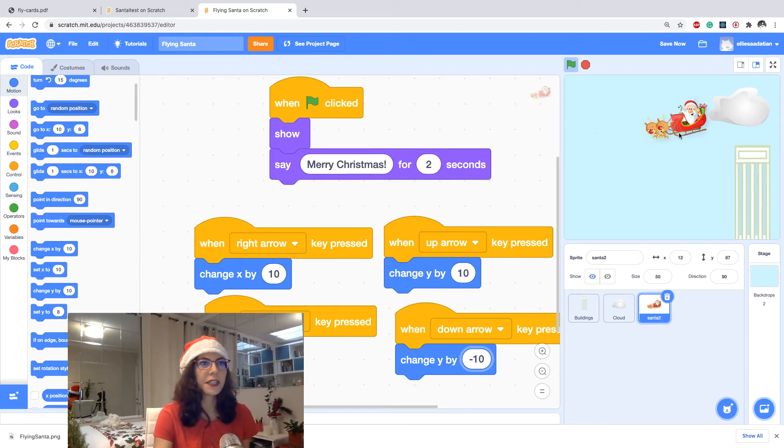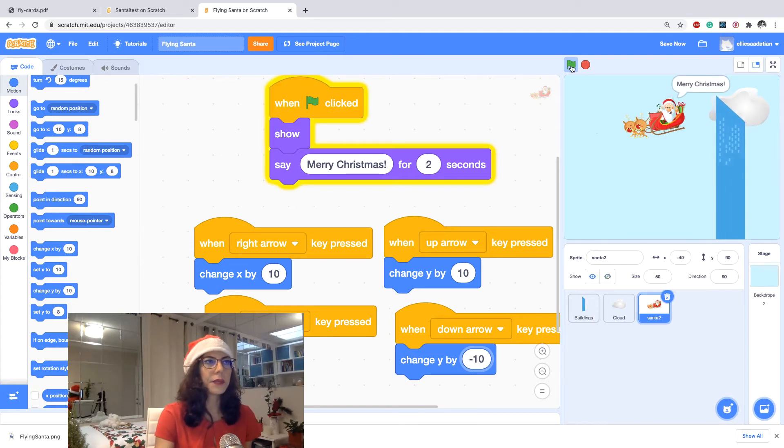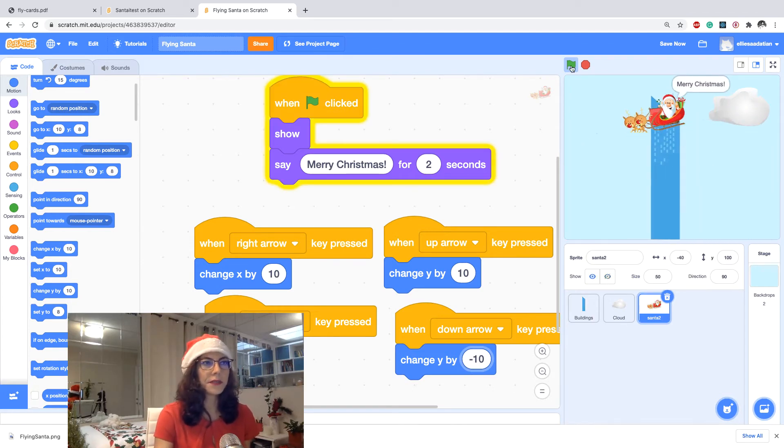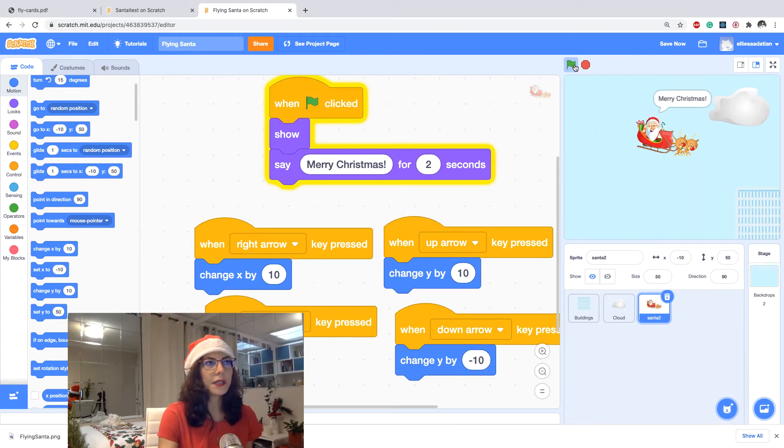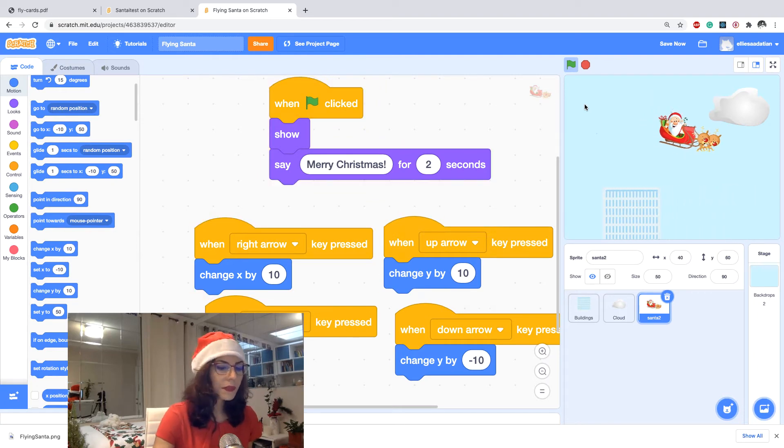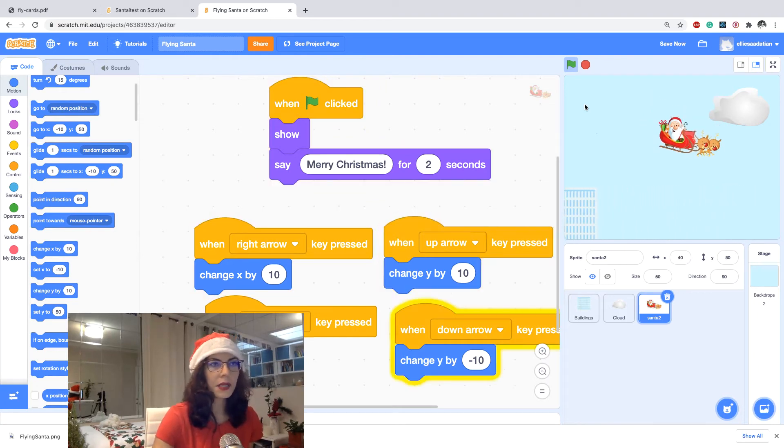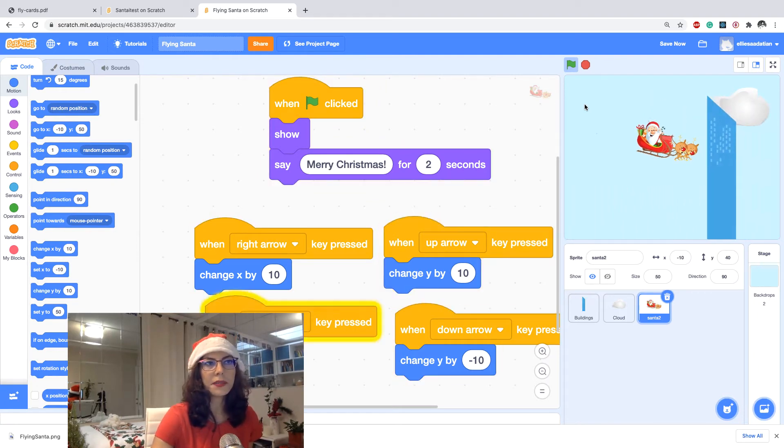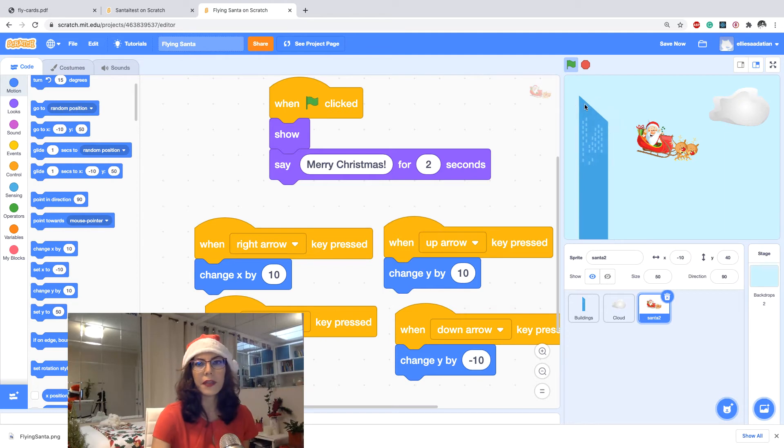By the way I changed my Santa to new one behind the scene. Please start, I test it again. So I go right, up, down, left, and everything is working very well.